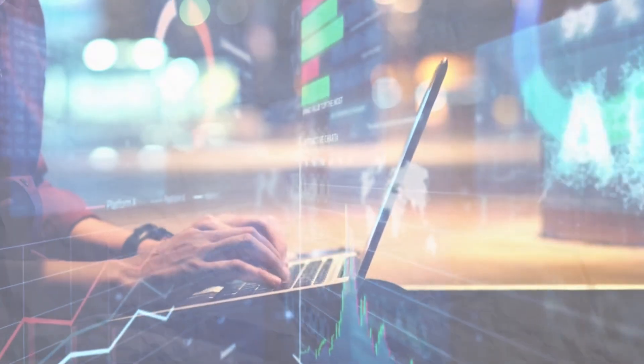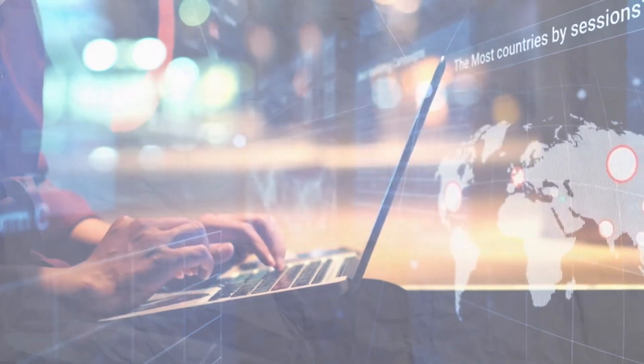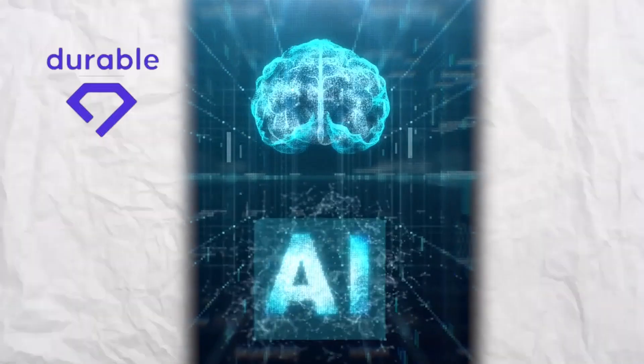What if you could launch your entire business online, website, content, and all in under 30 seconds? No designers, no developers, just AI.